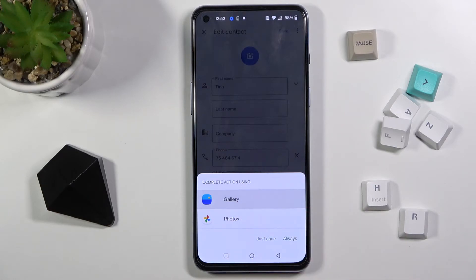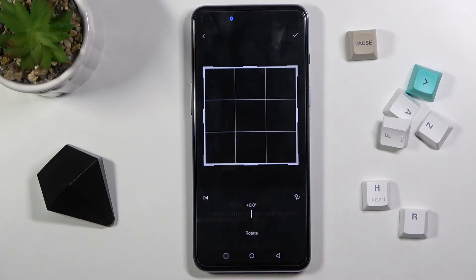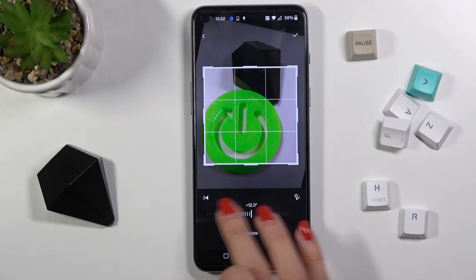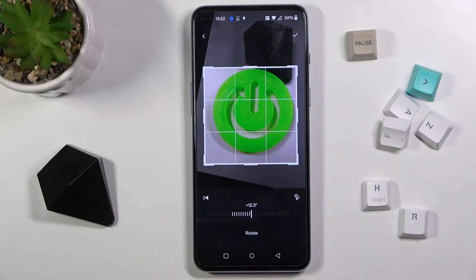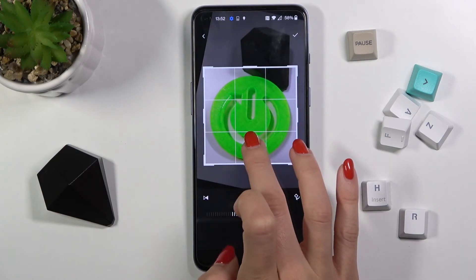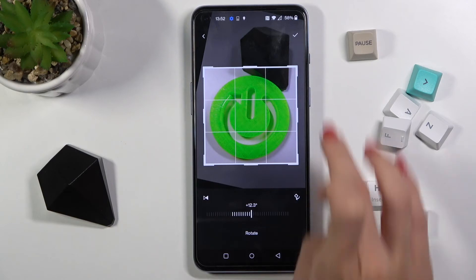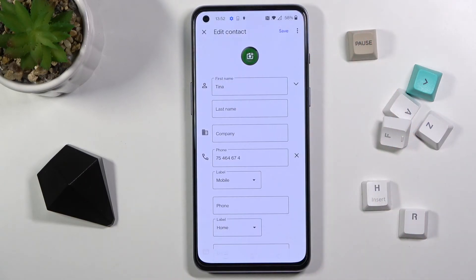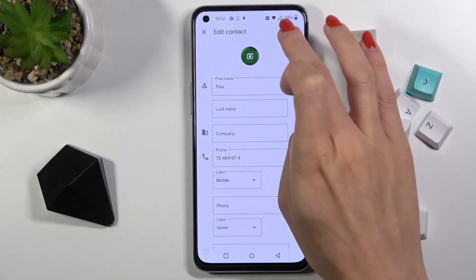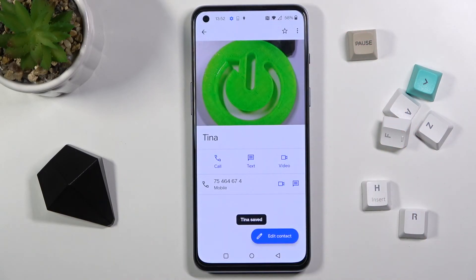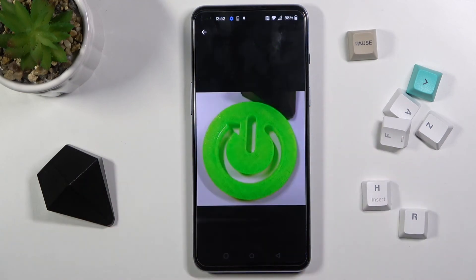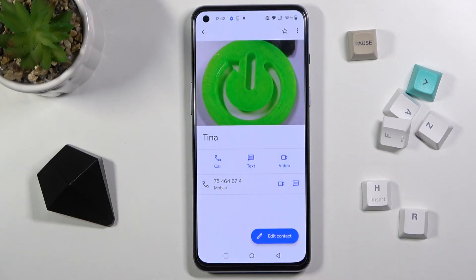Then you can crop this picture either with Gallery or Photos. I'll use Gallery. Now you can rotate it, you can crop it, and set it just as you want to have it. Tap on the confirmation mark, then click on Save. As you can see, from now on this picture will be assigned to Tina, so anytime she is calling you, you'll be able to see this profile picture.